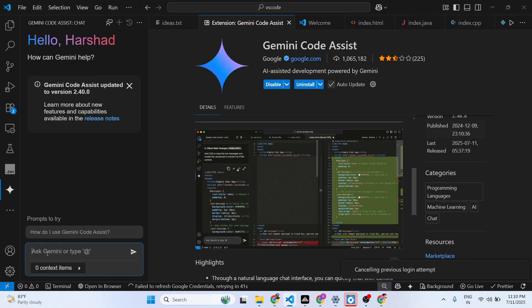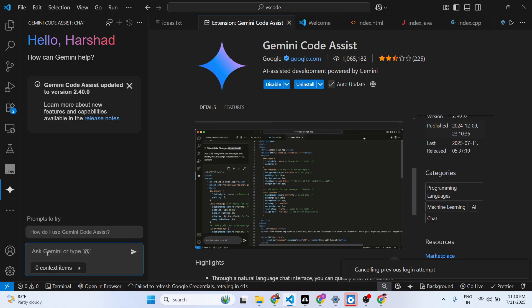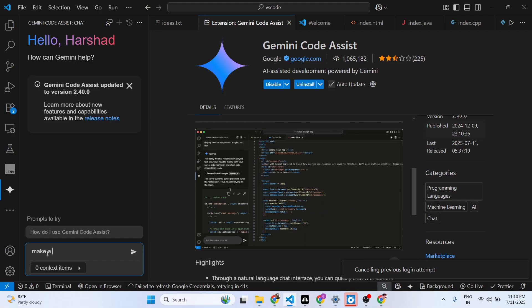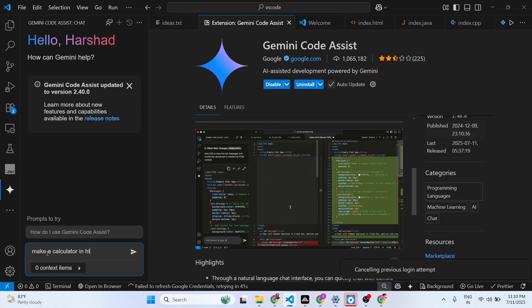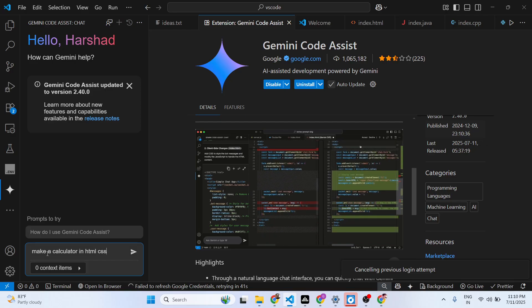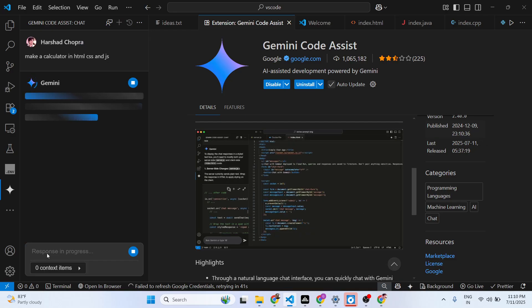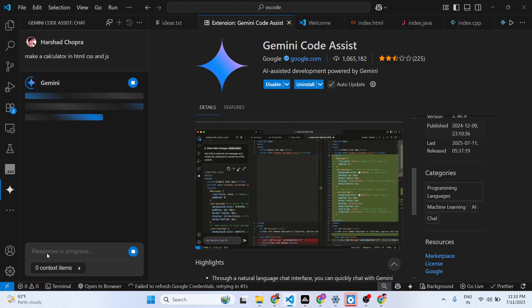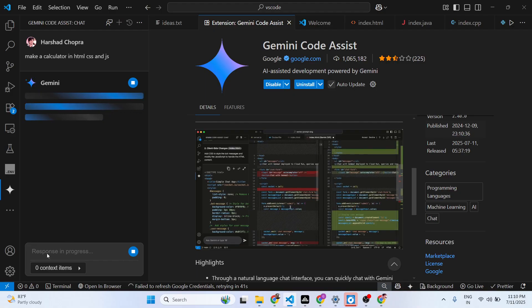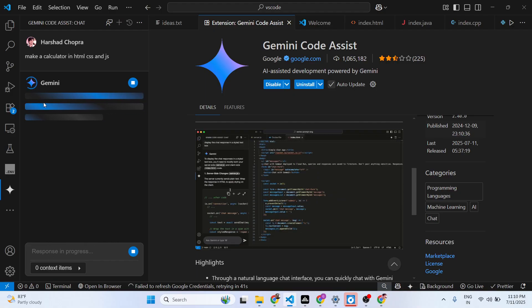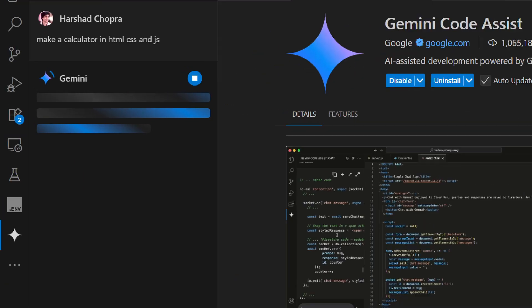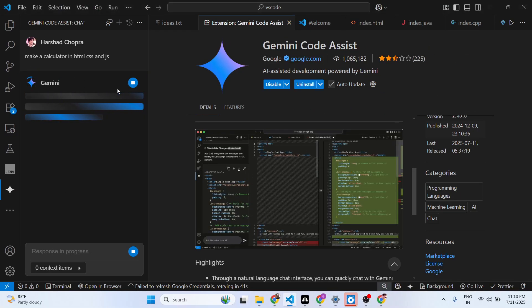You can ask any sort of question here. Let's suppose: make a calculator in HTML, CSS, and JavaScript. Basically, you ask a question and then this Gemini Code Assist will do the magic and generate the code for you instantly.